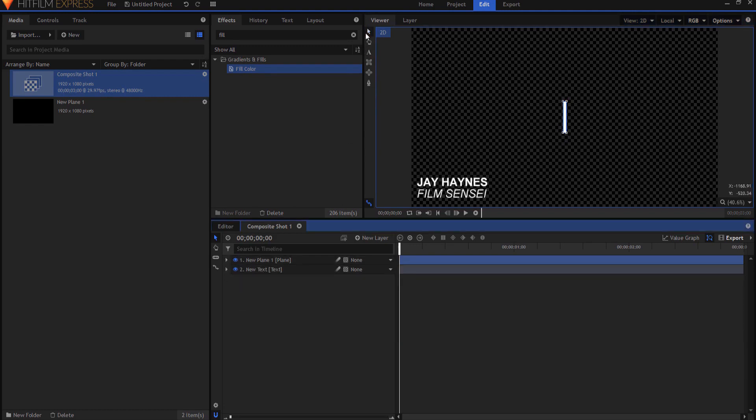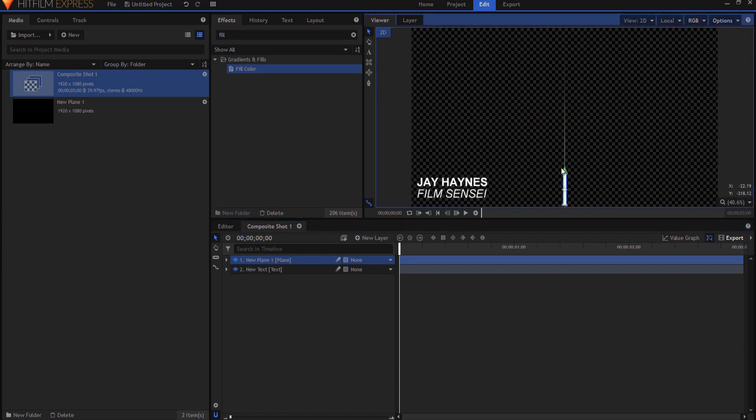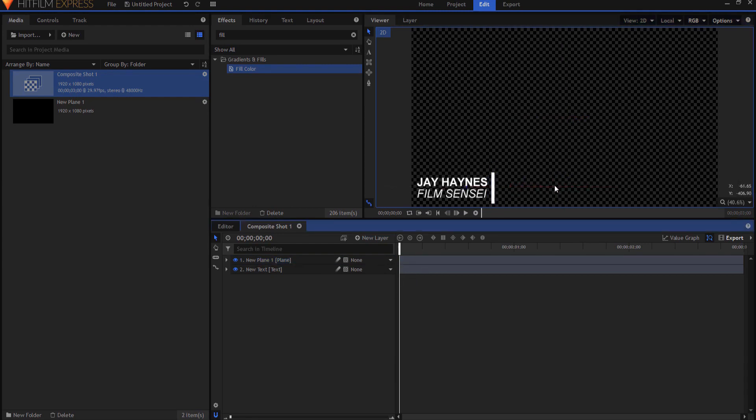Then from here if I just highlight that I can bring it down and I can bring it over so that it is sitting essentially where it will end up after it has slid over.